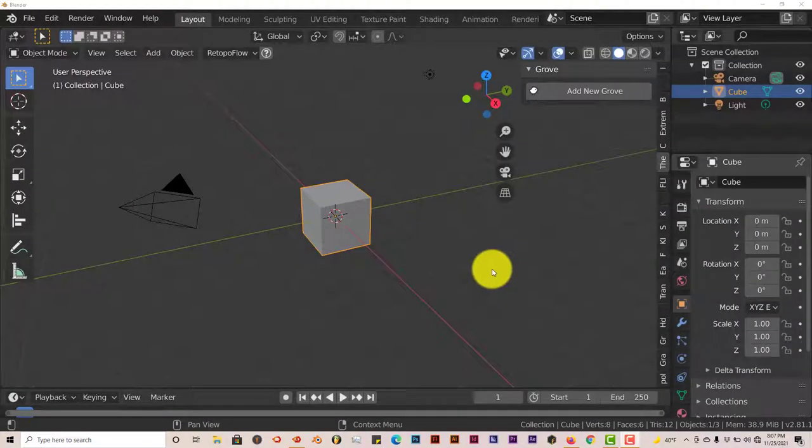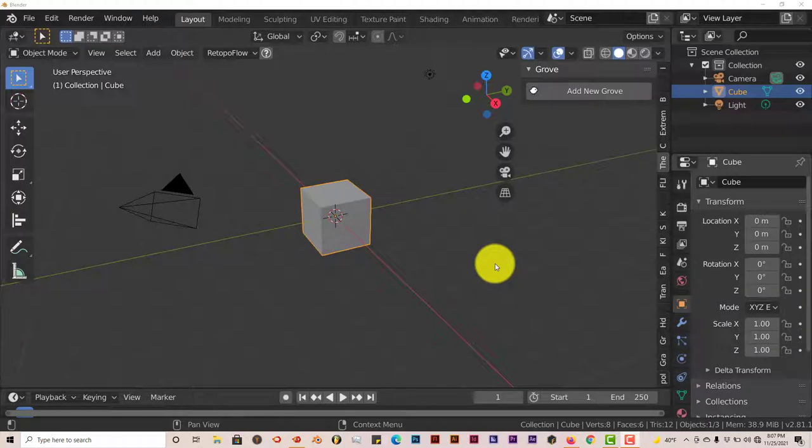Hello, this is Tulp from Trifold Productions with another Blender Quick Tip. With this quick tip, I'm going to introduce you to an add-on called the Grove Add-on.